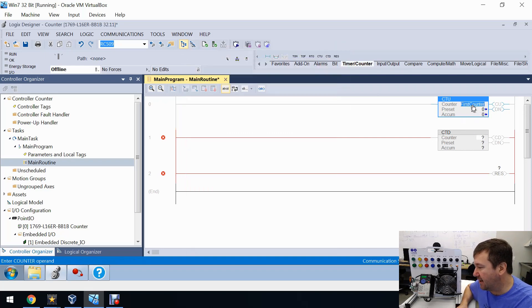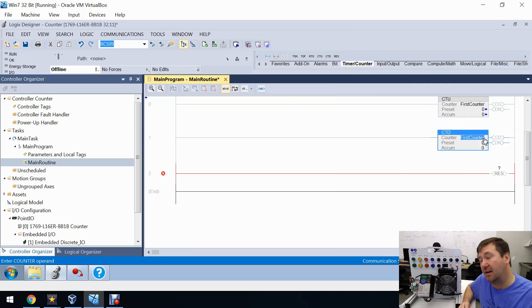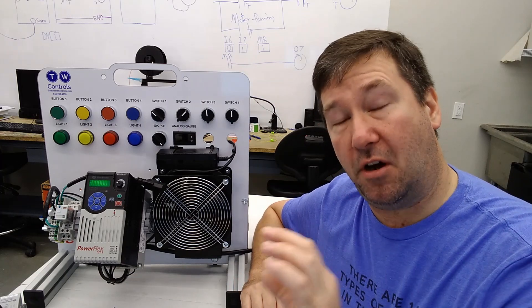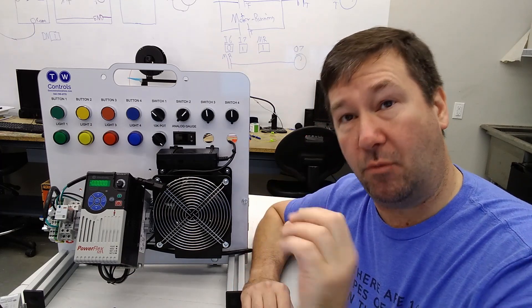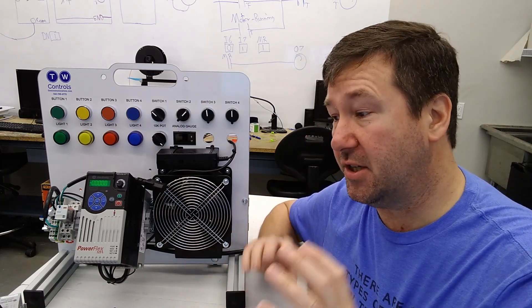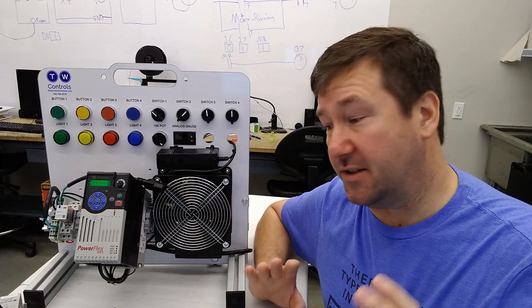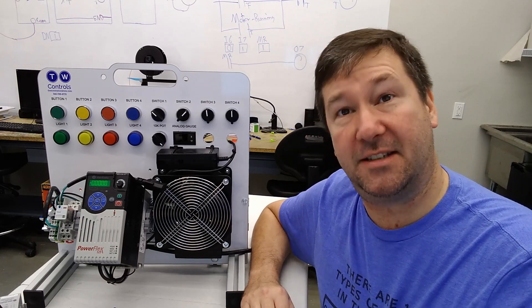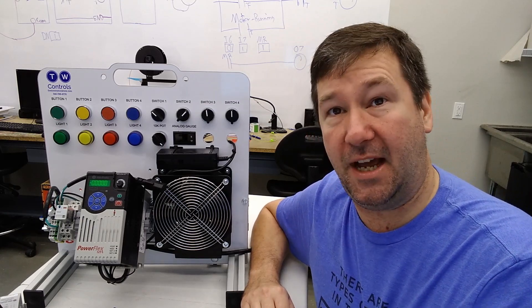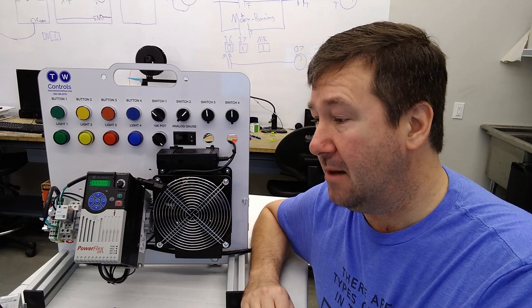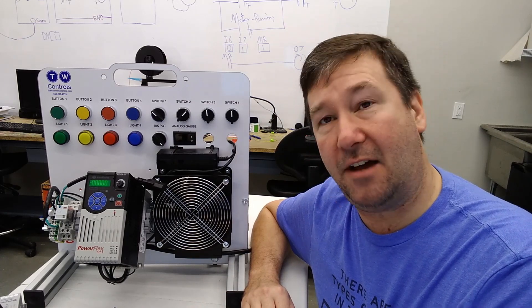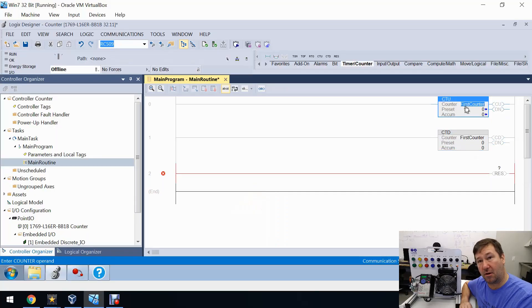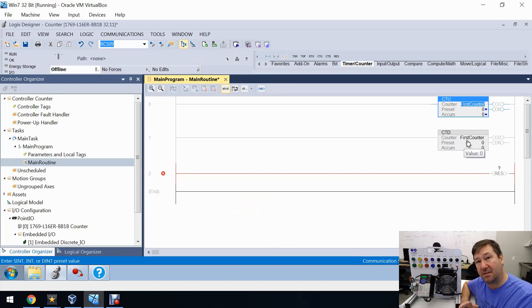We're going to use that same 'first counter' tag in our CTD counter instruction. Unlike many instructions where you should only use an address one time in an output instruction, the counter instruction is a great example where you can use the same tag multiple times. In fact, in this case you should, because we want these counters tied together — rung zero to count up and the next rung to count down.